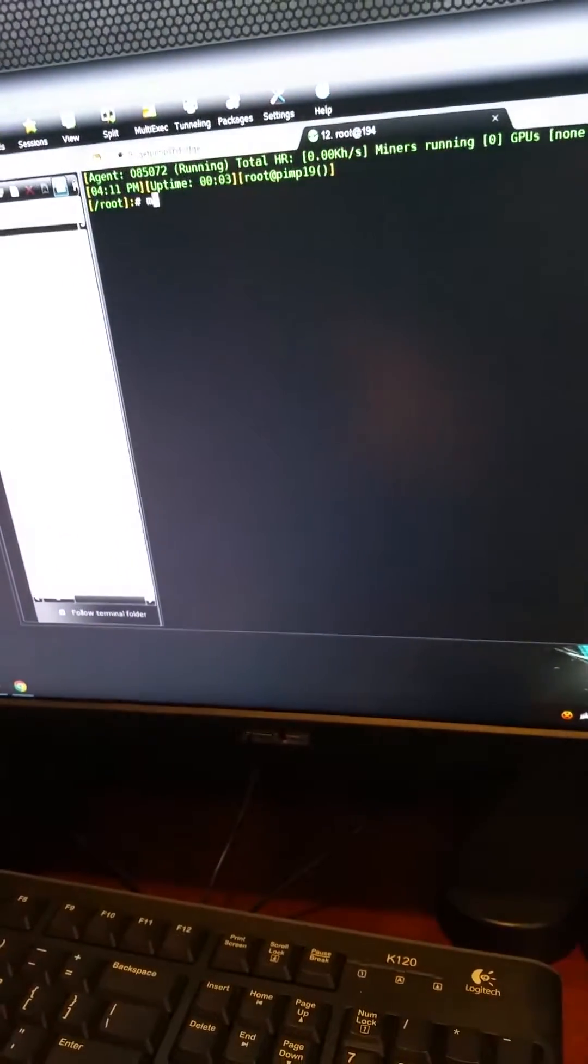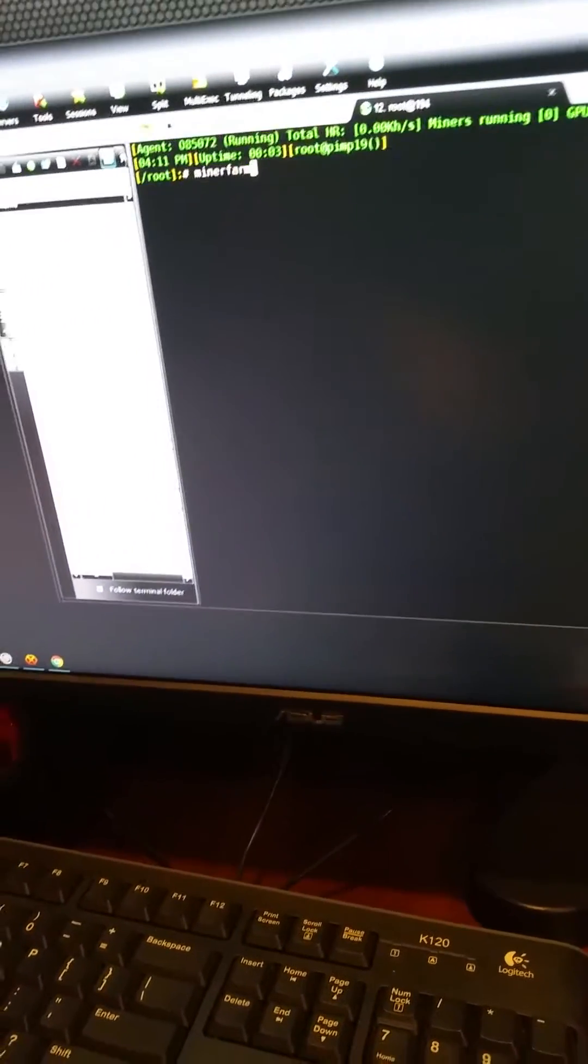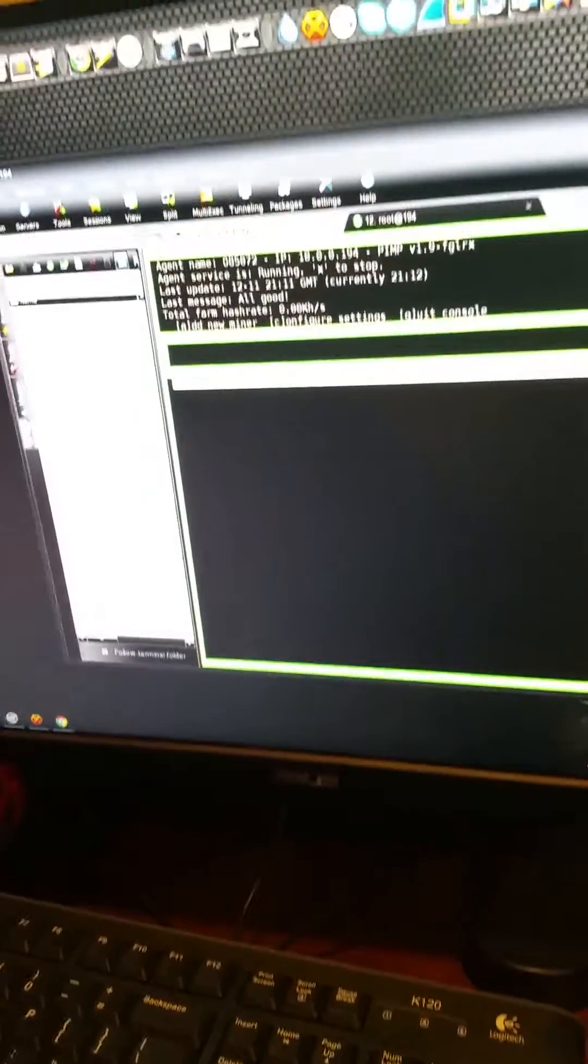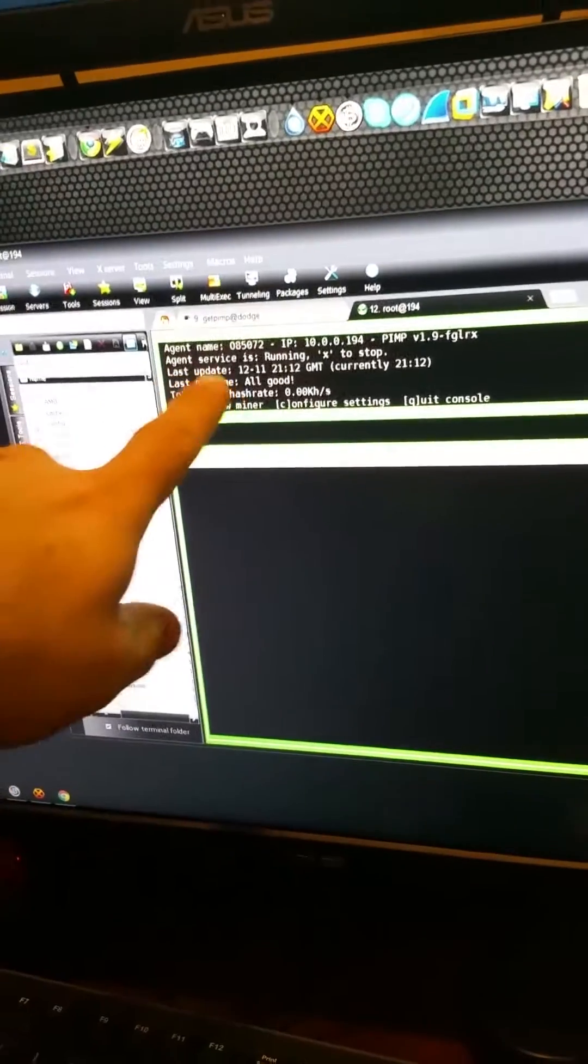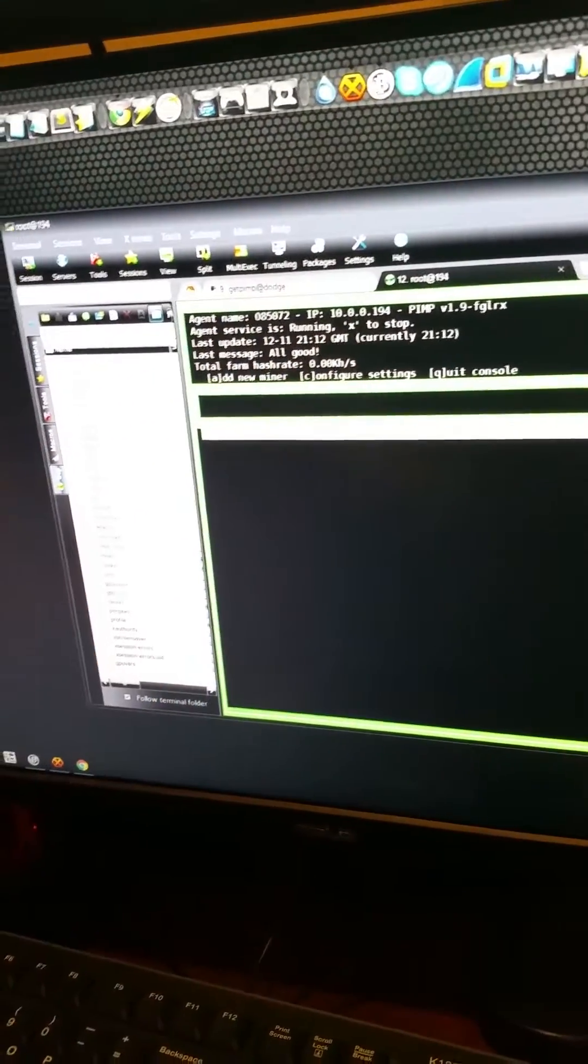So what we want to do first thing, we want to go into mine a farm. We see the agent service is running, we're all good. First thing we want to do, we want to name our rig.